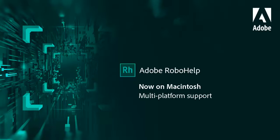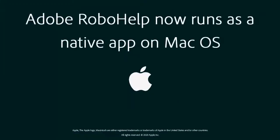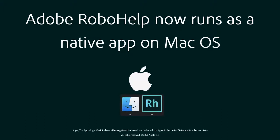Introducing Adobe RoboHelp running as a native app on a Mac. Today millions of creative designers and authors around the world rely on Adobe and Apple. Now they can use the premier technical authoring tool, Adobe RoboHelp, on the Mac.